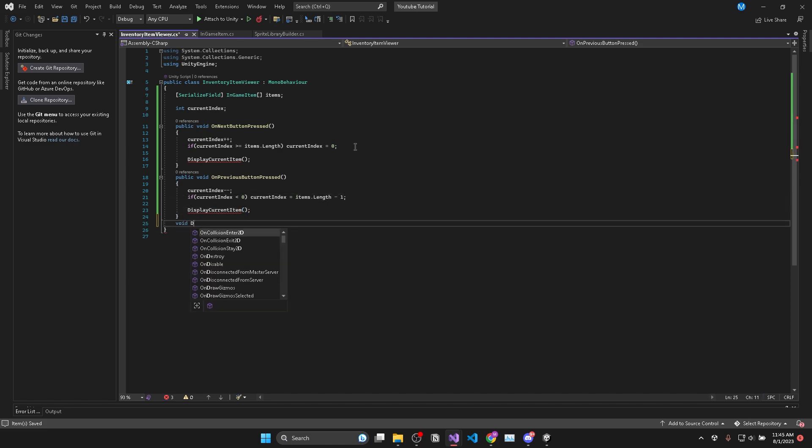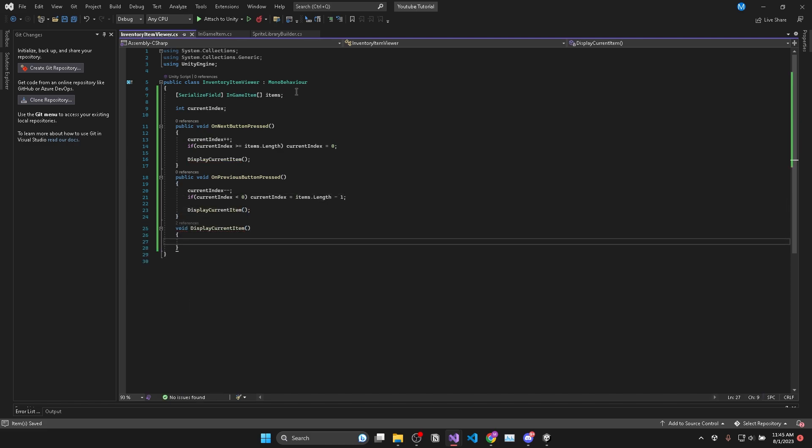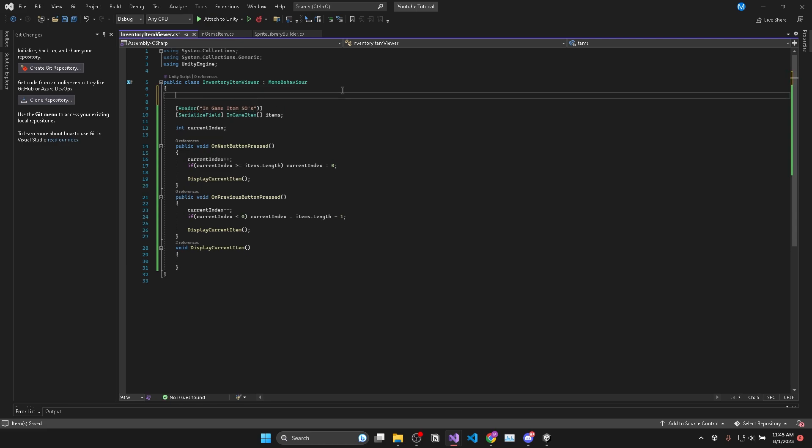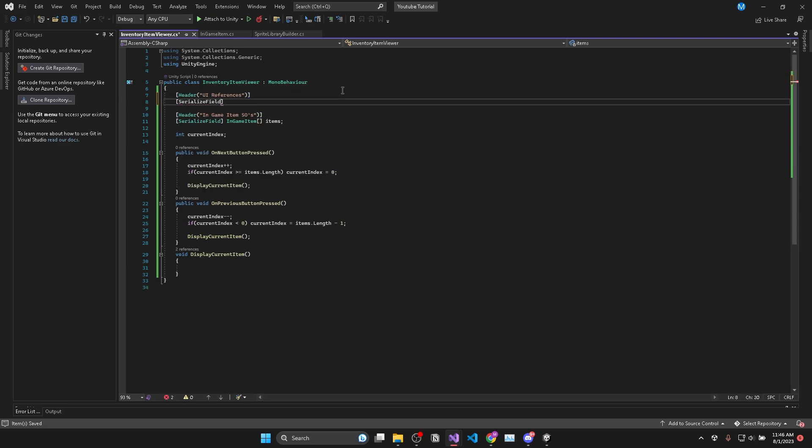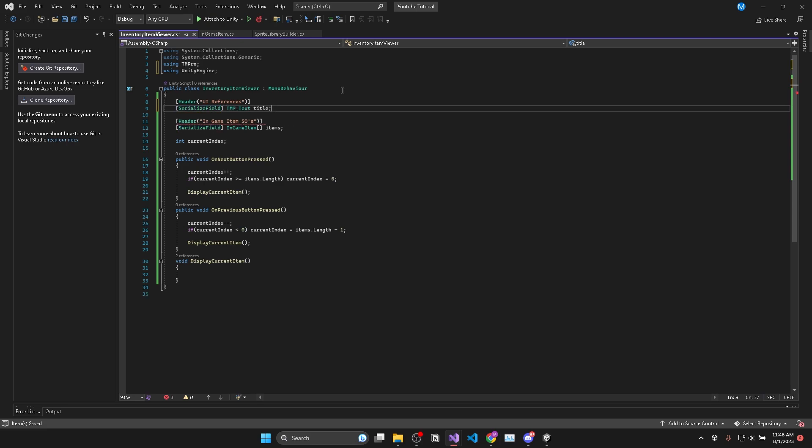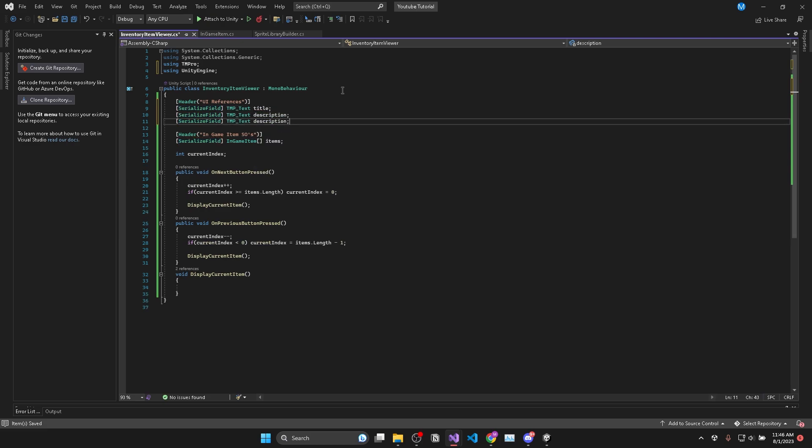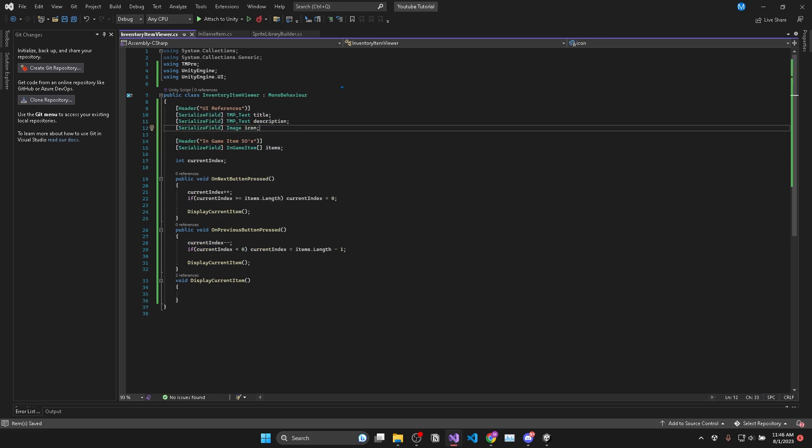Now when we create a display current item method we'll need some references to the UI and I'll just add some headers to neaten up a bit. Then we'll grab references to the title text, description text and the image which will display the items icon.